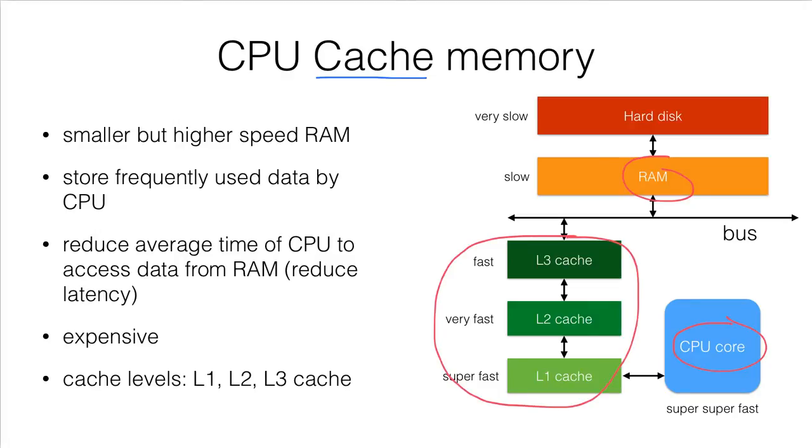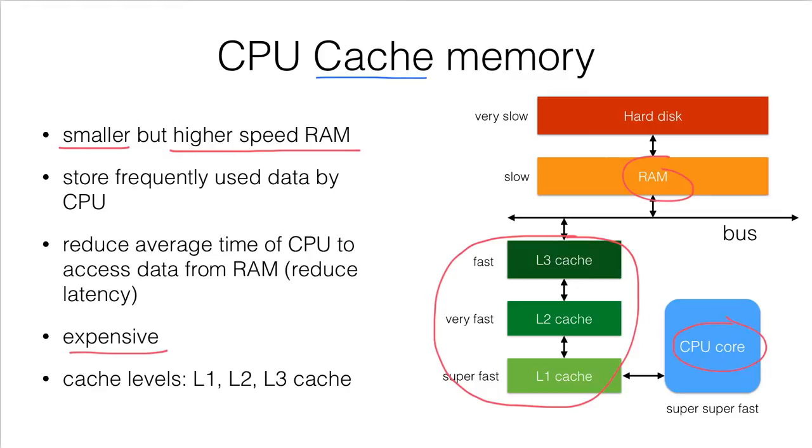Actually, there are some higher speed RAM, but the total size, the storage size, is smaller because they are very expensive. And the primary objective of the cache memory is to store the frequently used data by the CPU.